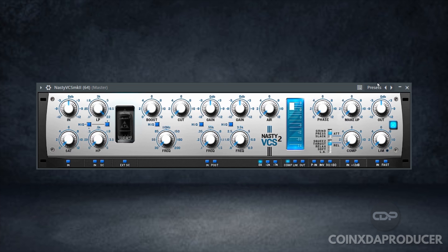Nasty VCS is a channel strip. Looking at the interface from the left side to the right side, you will note a saturation circuit and a pair of filters which work handily for adding color and tidying frequencies you might not need. Nasty VCS features three bands of equalization with a further two shelves reserved for boost and air purposes, which helps to add low-end heft and high-end shine to your sound.